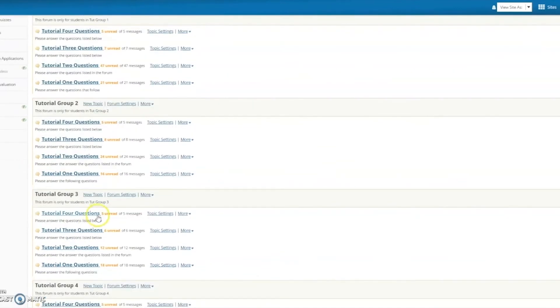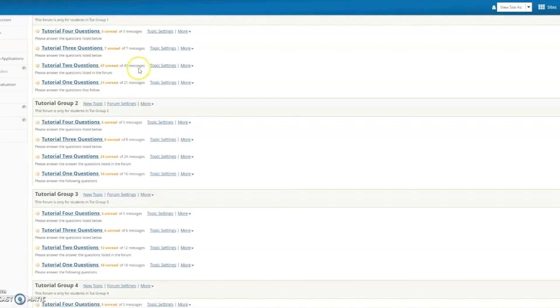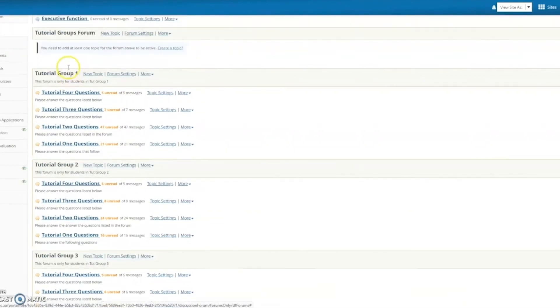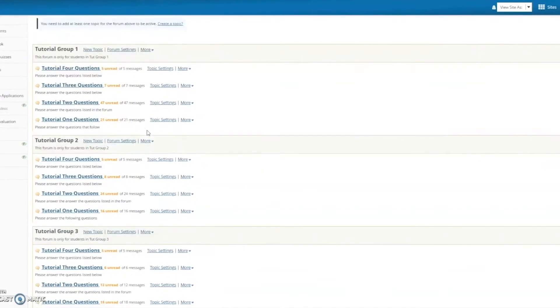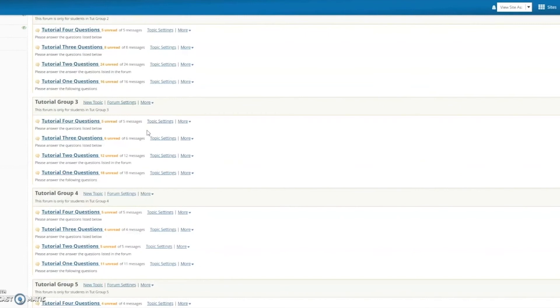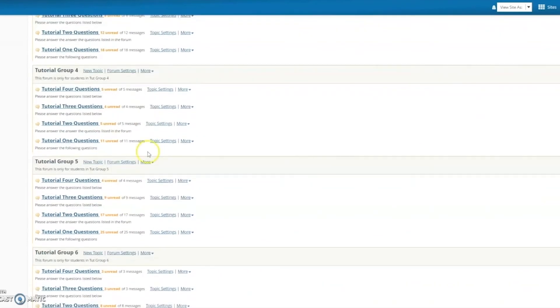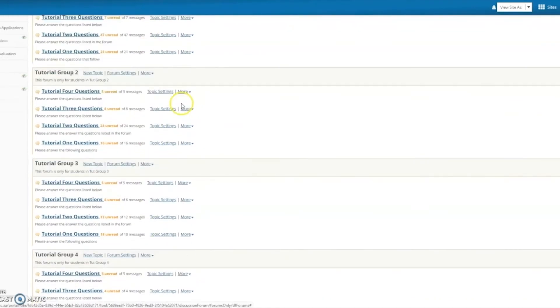You'll see some of these have extensive lists of messages. So tutorial 2 for group 1 has 47 messages within that particular forum, seeing strong engagement, although variable across different groups, in the forums tool.